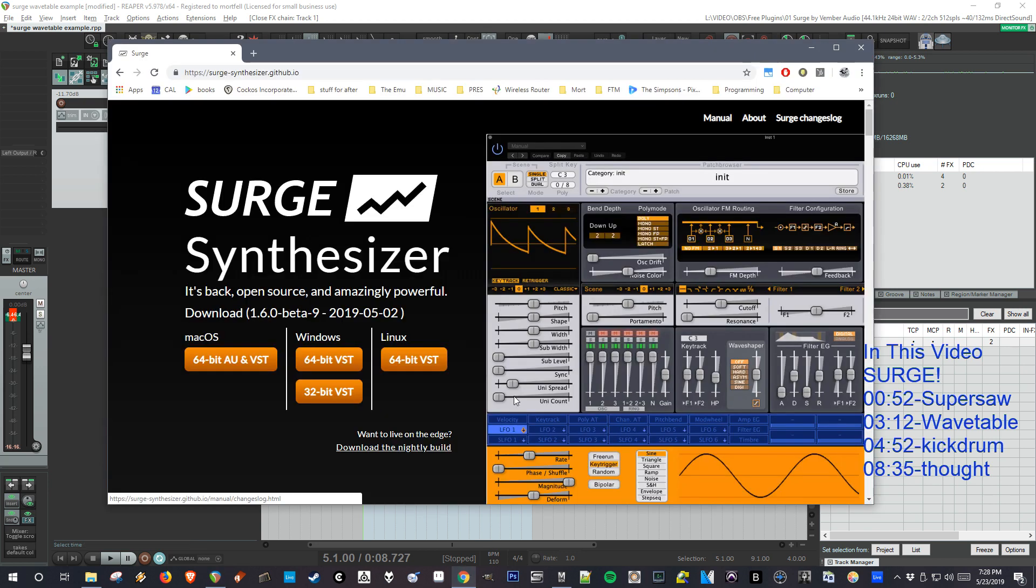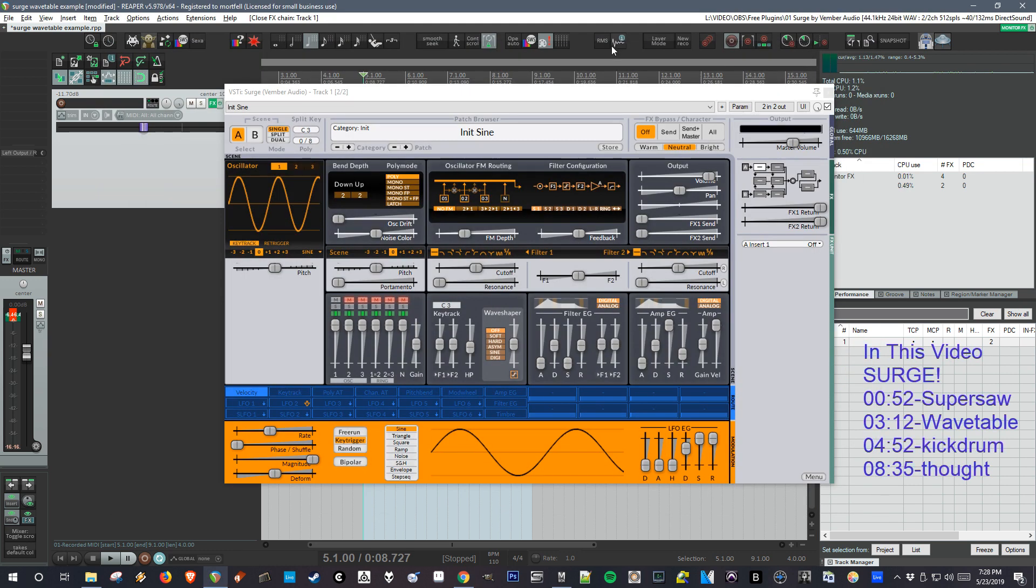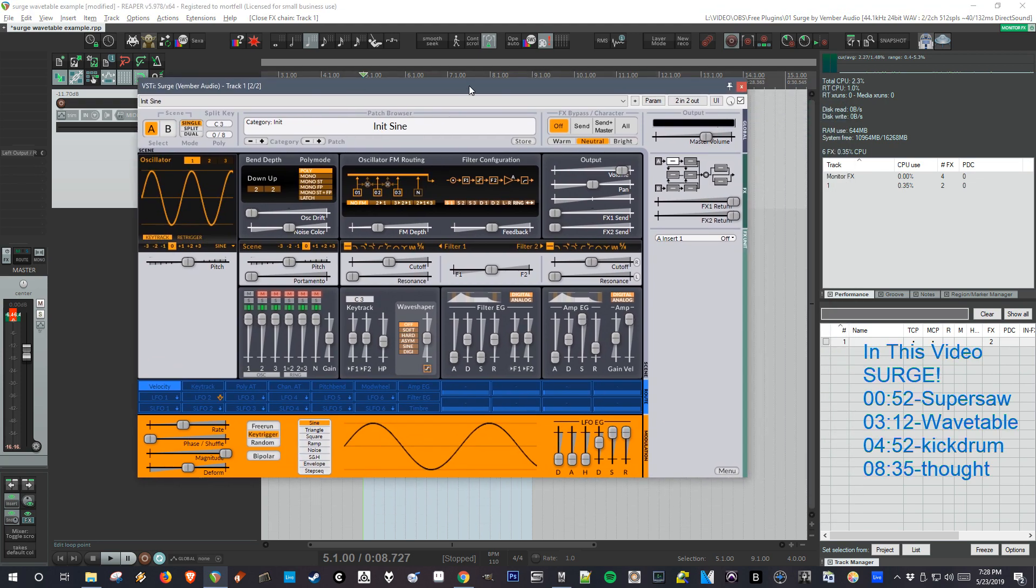So yeah, you can download it here. There's a Mac 64-bit version, Windows 64 and 32-bit versions, and a Linux 64-bit. The first thing I'm going to show is how to make a SuperSaw or HyperSaw patch.